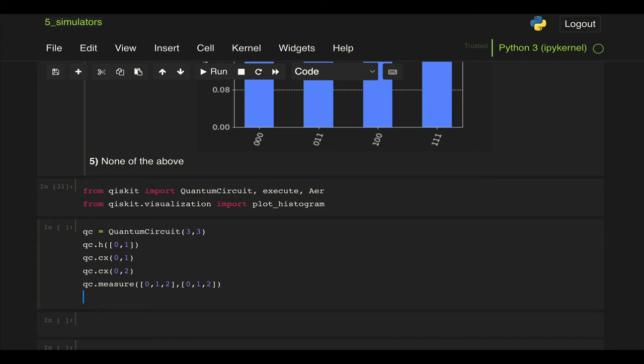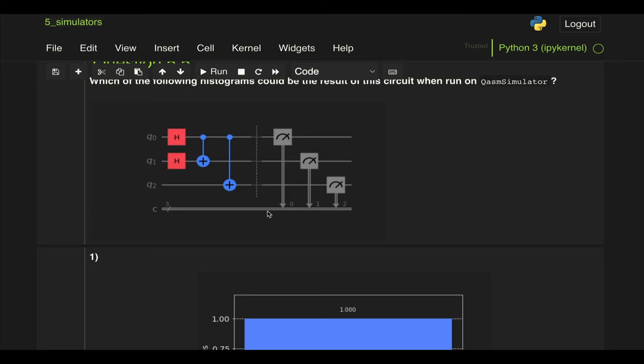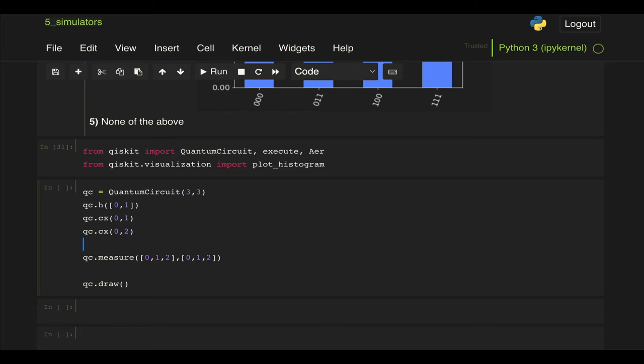Let's go ahead and now draw the circuit and if we want to get the same as what we have here we can add that barrier that we had in between the circuit and the measurement blocks. Here we go yes here's our circuit.